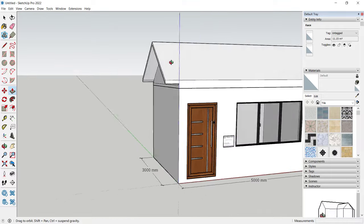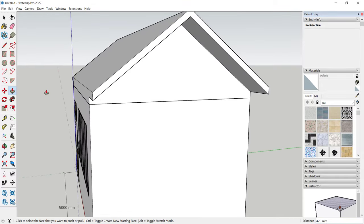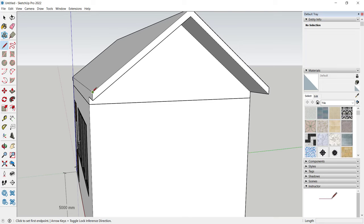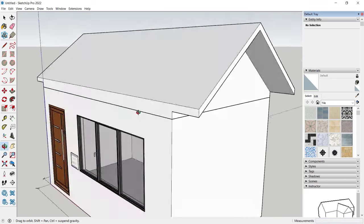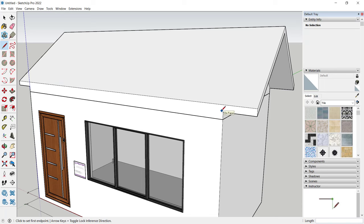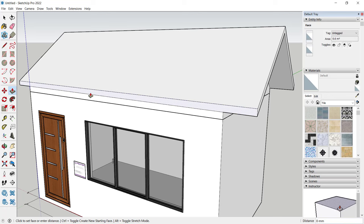Create a line starting from this point into here. Or you can draw a line from this point to this point, then use the Push/Pull tool to pull this face to this point.